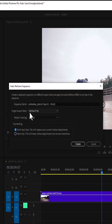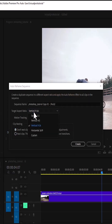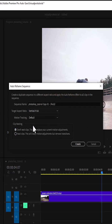Automatically this dialog box will pop up. Come over to the Target Aspect Ratio over here and change it from whatever it is to Vertical 9 by 16, and hit Create.